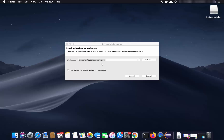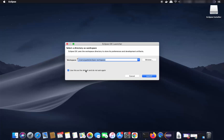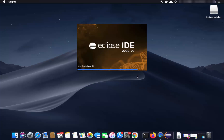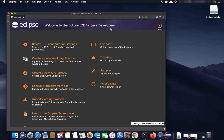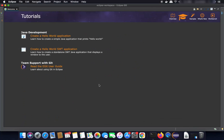The first time Eclipse IDE starts, it will ask you to provide the location of the workspace directory. Leave it as default, or you can change it. You can also check the option that says 'Use this as the default and do not ask again.' Then click Launch, and Eclipse IDE will open.